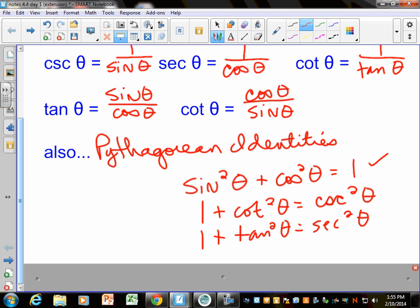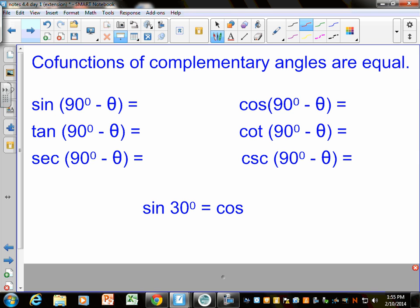Before we do the worksheet, there's one more thing. It says that co-functions of complementary angles are equal. We should know what this means. Complementary angles add up to 90 degrees, or pi halves in radians. Co-functions are functions that go together. For example, the sine of 30 degrees is equal to the cosine of its complement. What's the complement of 30 degrees? 60 degrees. So the sine of 30 equals the cosine of 60.